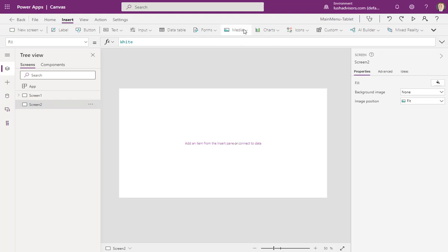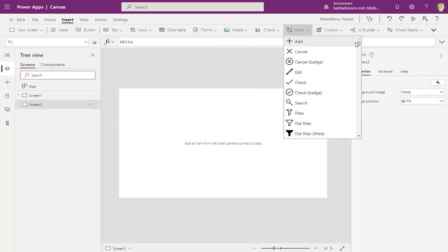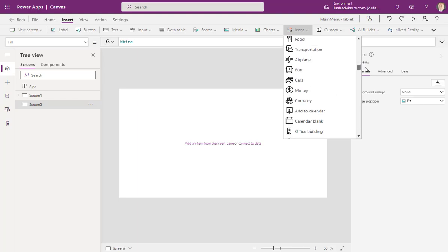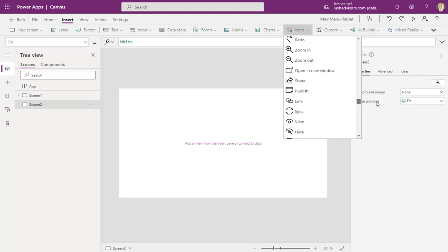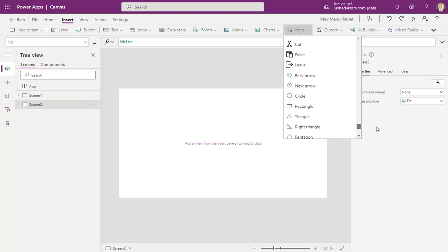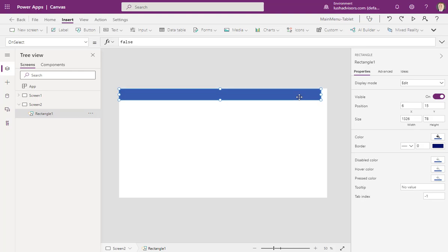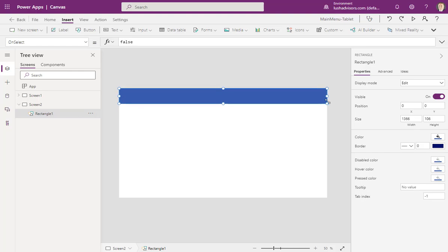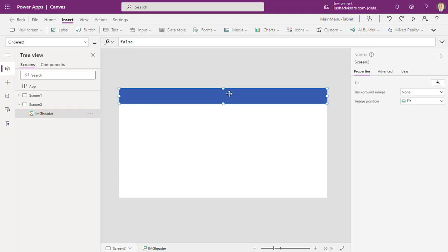We're going to hit Insert, and I want to insert a box. I need to go over to Icons and go down to where it says Rectangle — it's down towards the bottom. We're just going to put this up here as my header. Notice here on Tree View I've added this rectangle, and I'm going to name it IMG Header.